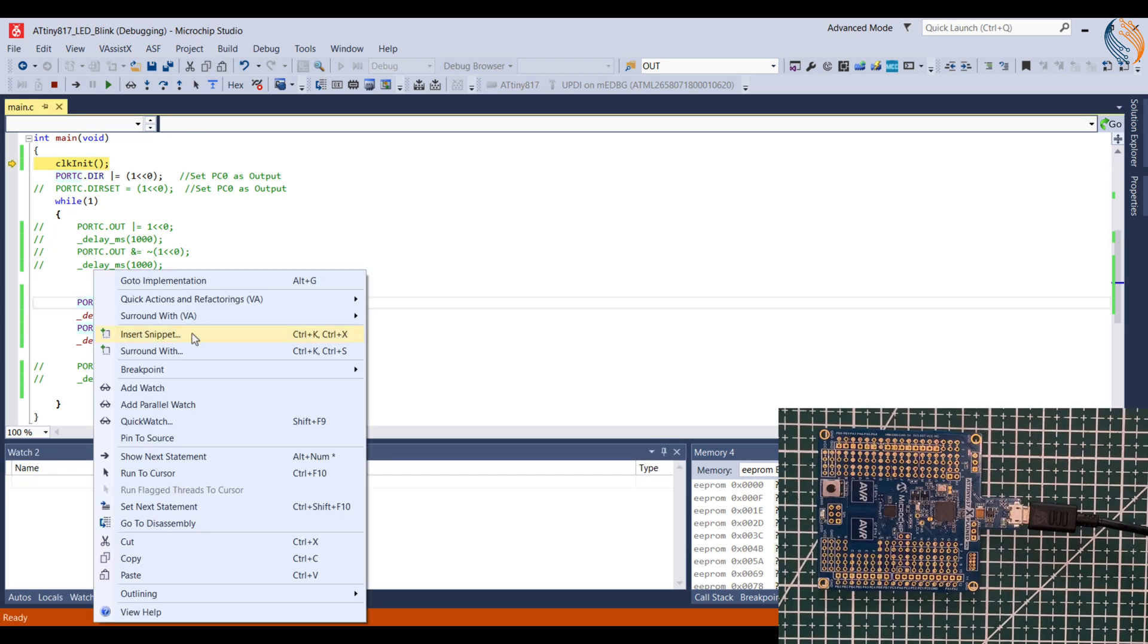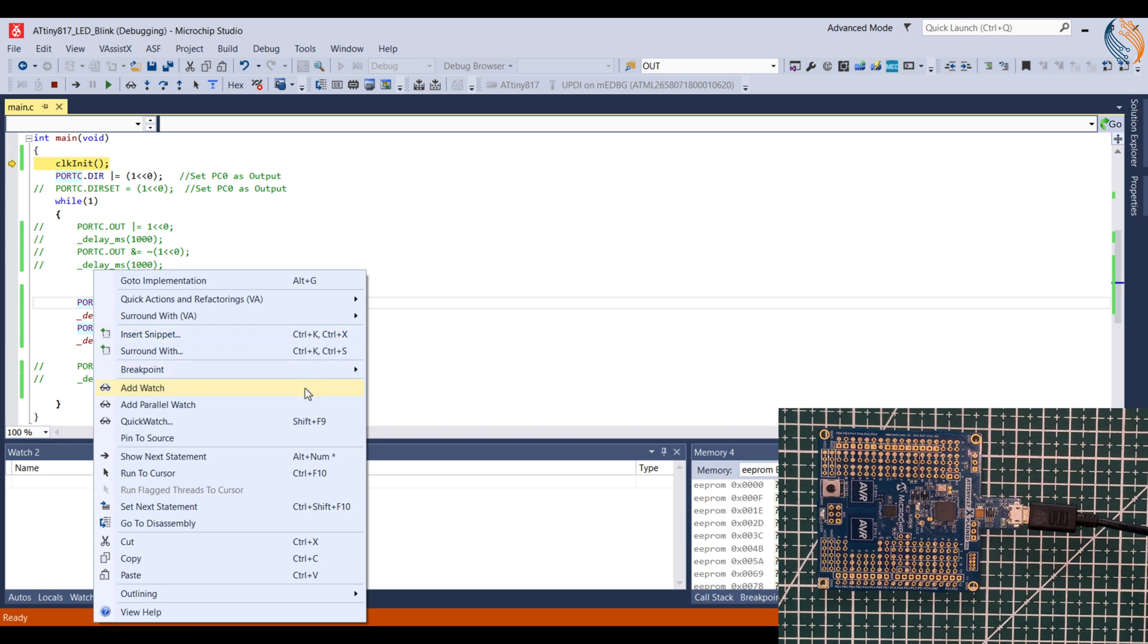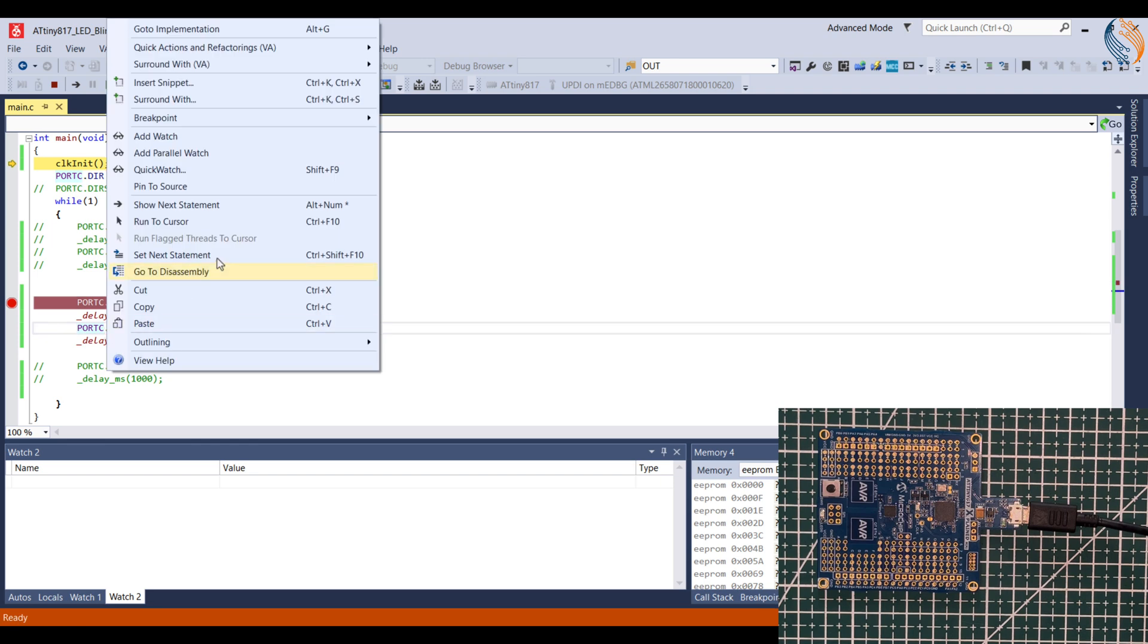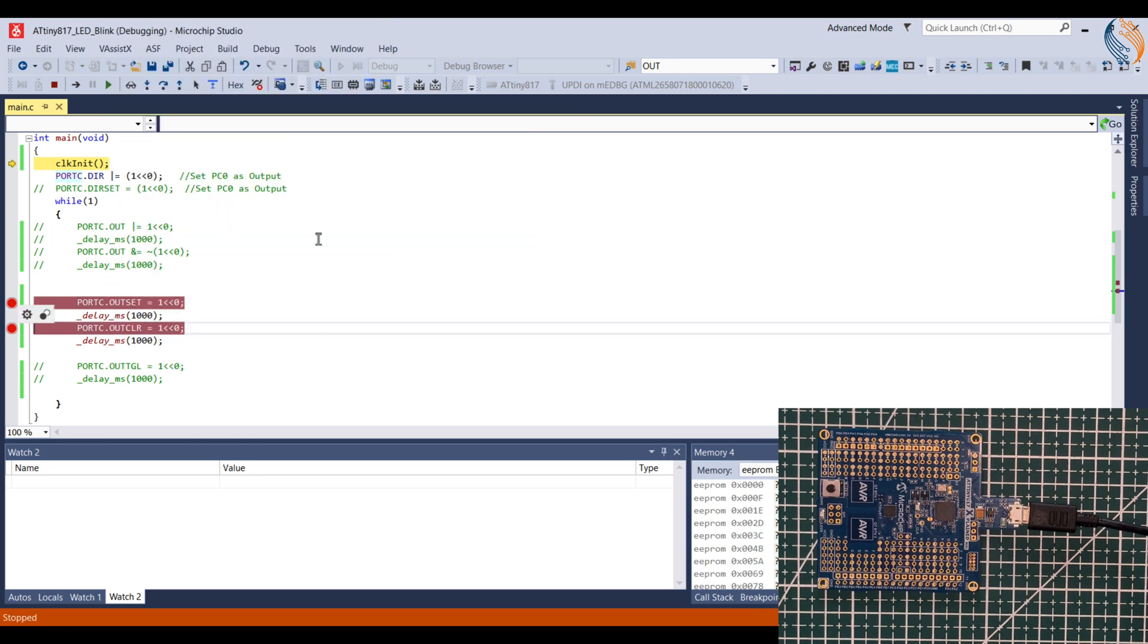Today we will just use the breakpoints. Right click on the statement where you want to put the breakpoint, go to breakpoint, and insert the breakpoint.